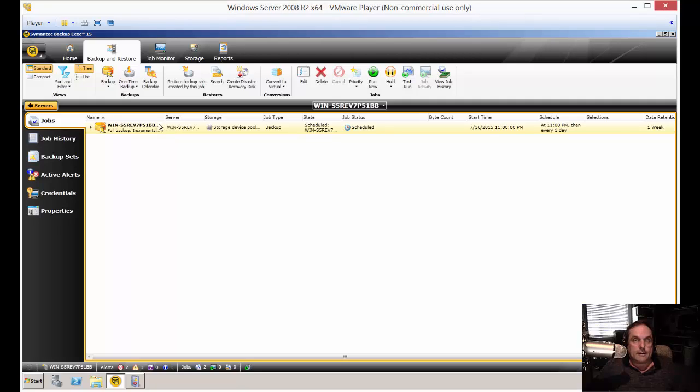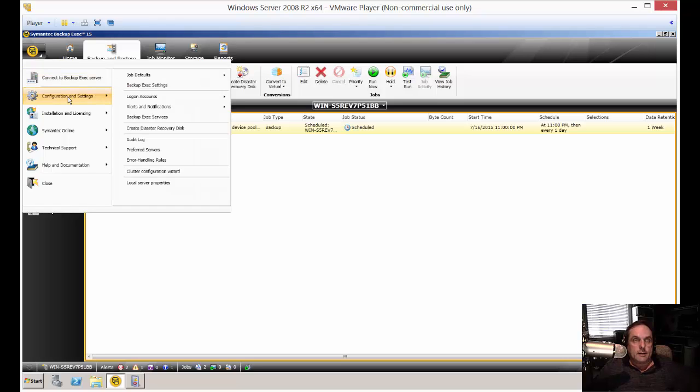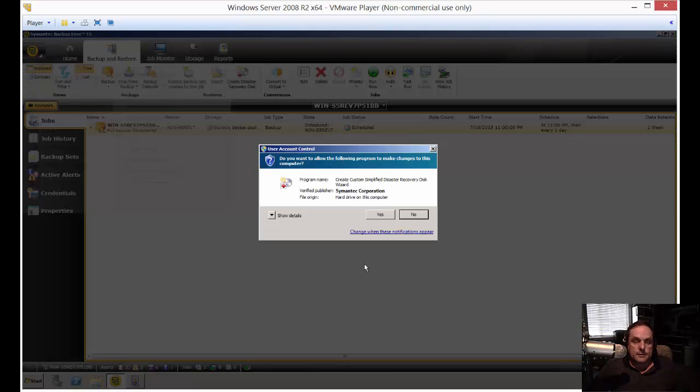So we're going to highlight the server that we want, and we're going to click on the drop down arrow in the upper left hand side. And then we're going to click on configuration settings and create disaster recovery disk.